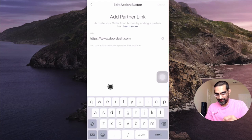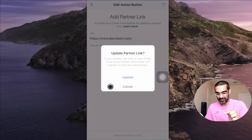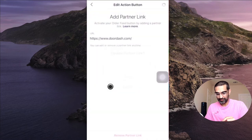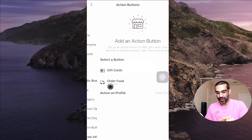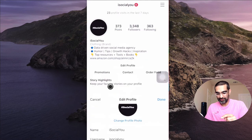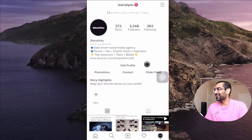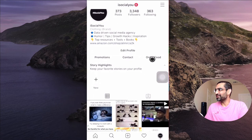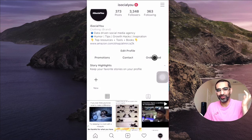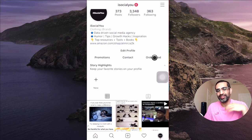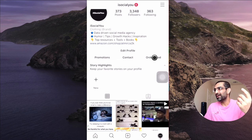I'm going to select 'Order Food,' click on that, hit done, and let's see what happens. The button gets added to the profile — done! Look at that: now my Instagram audience can just click on this button and order food from my restaurant. How powerful and cool is that?